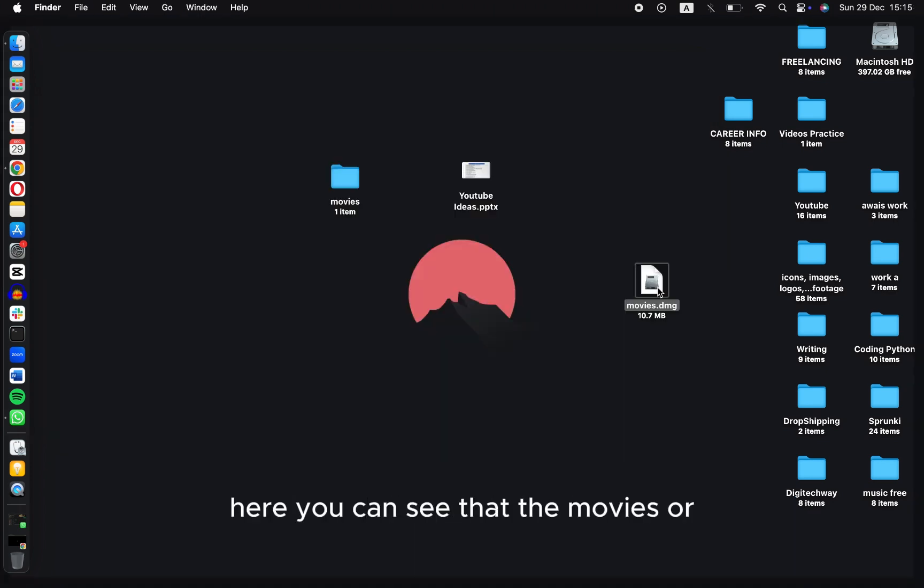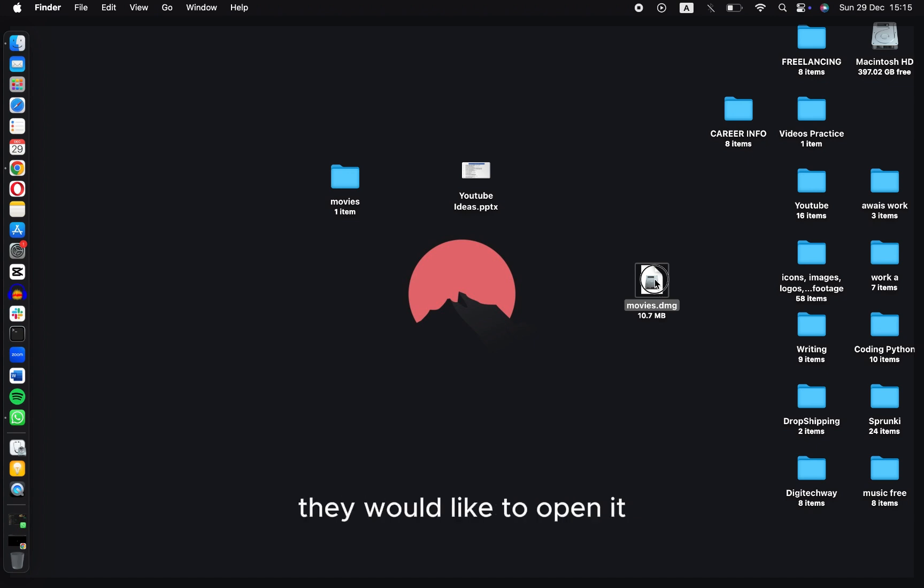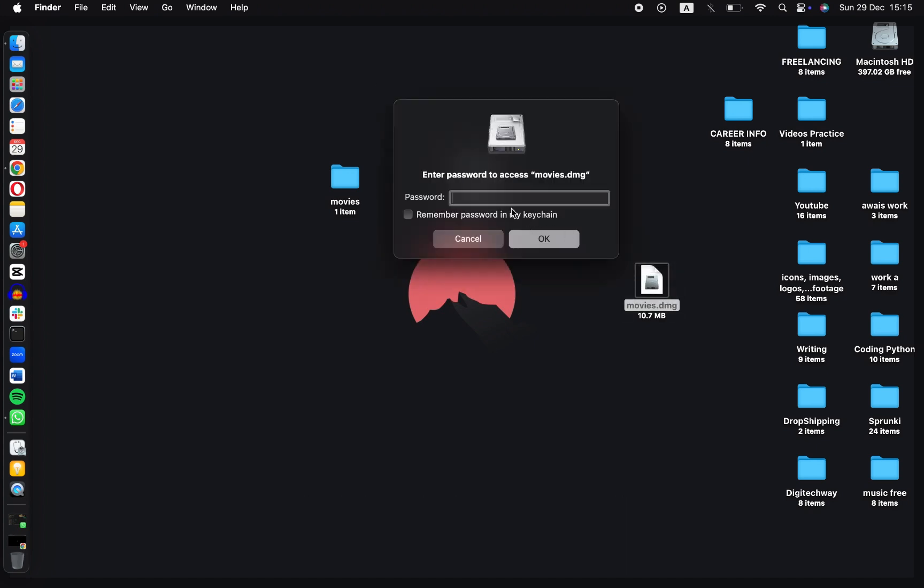Here you can see that the Movies.dmg file has been created. Double-click to open it. Enter the password you just set previously.